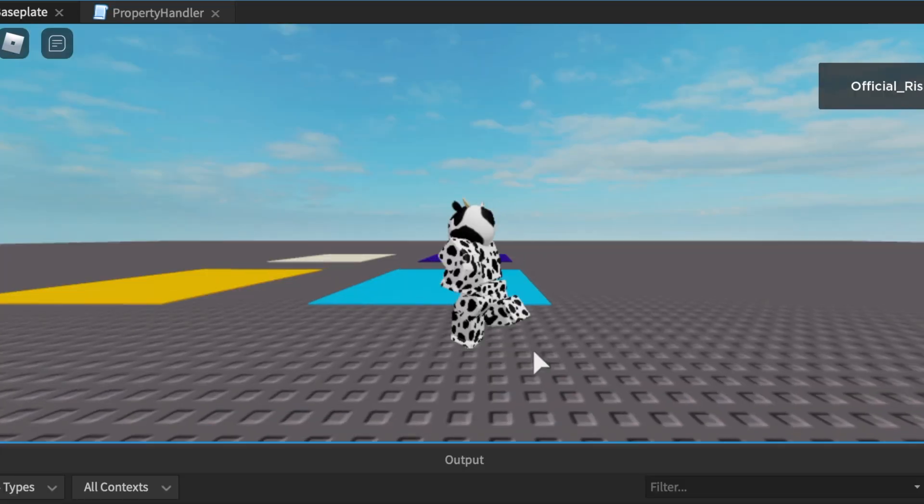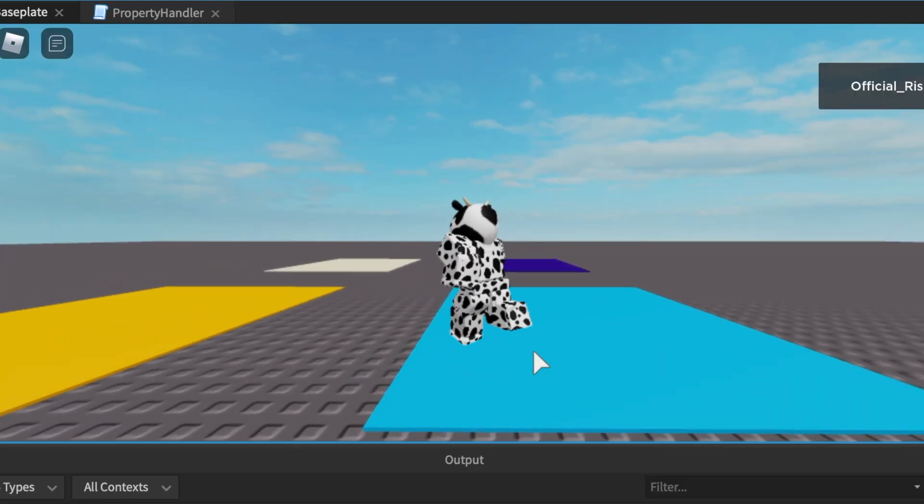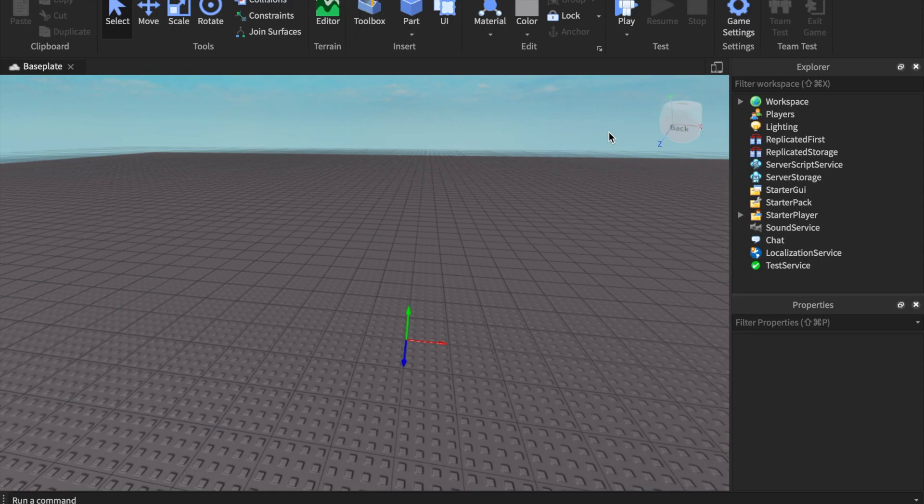What is up everybody, my name is Rishraf, and today we have a highly requested video — it's the plot land owning system. I'll figure out a better name for it later, but for now let us commence.